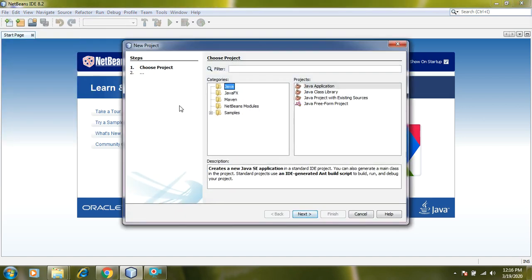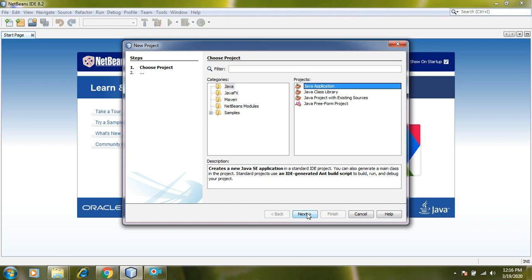After clicking it, we see multiple options here, right? We are interested in creating a Java application. So I will select the Java application and move next.